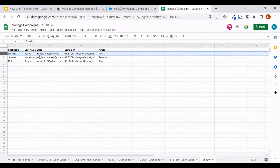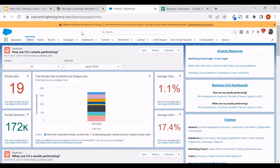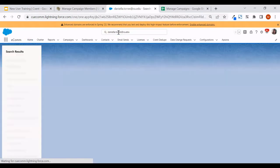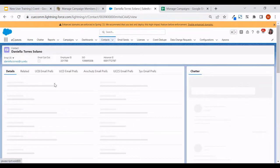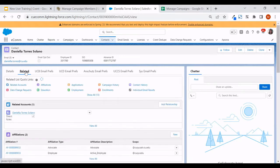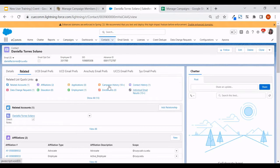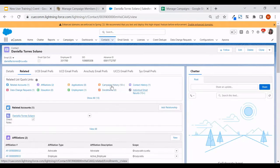Our first item is adding Daniela to this campaign. I'll copy the email address for that individual, and from within Salesforce I'll use the global search to find this individual based off of their email address. You might need to open up their record to confirm you're looking at the right individual. On the related tab is where you'll want to hover over campaign history, and you can see a preview of their campaign history there.